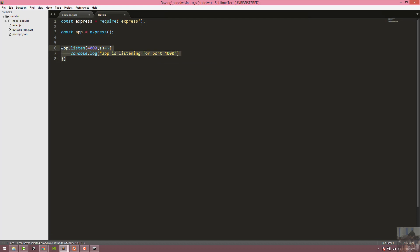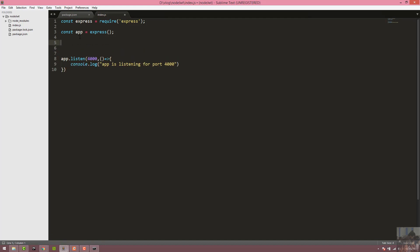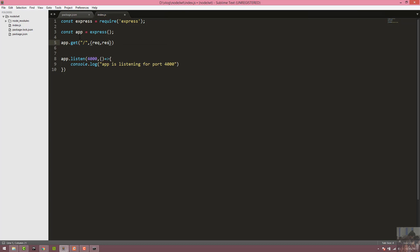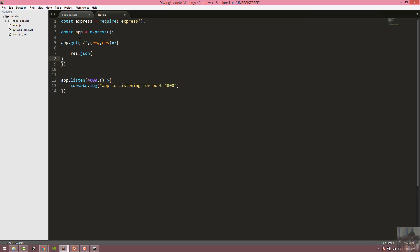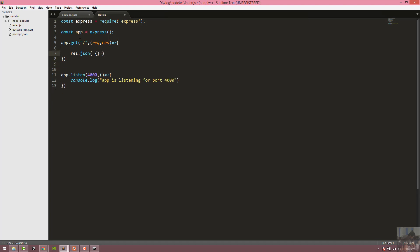For the default route, app route is called using app.get. The route takes a request and response. We return response.json with a JSON object containing the message: 'Hello World'.